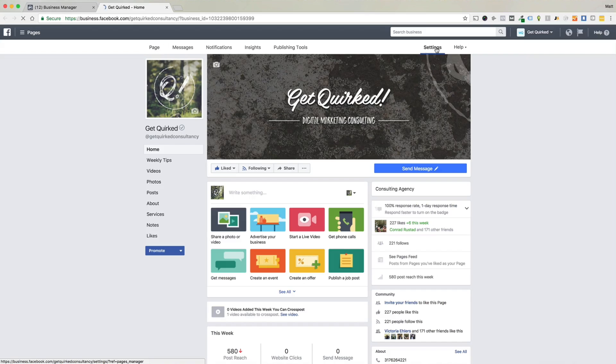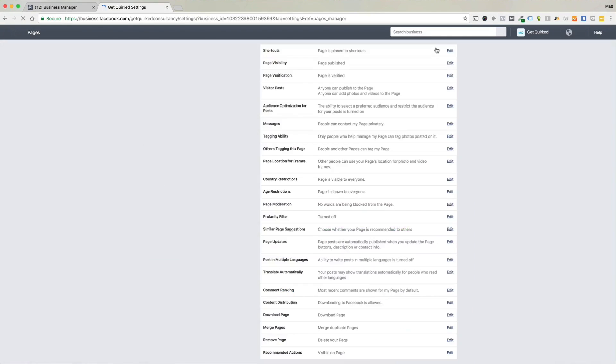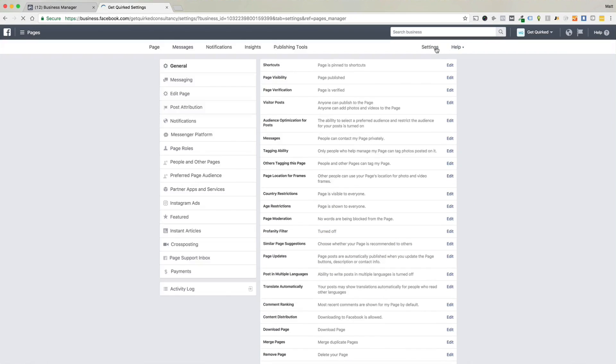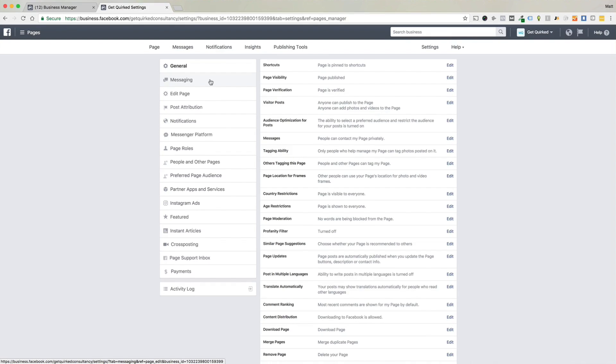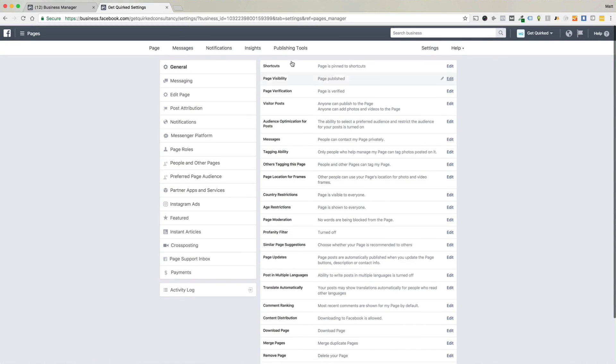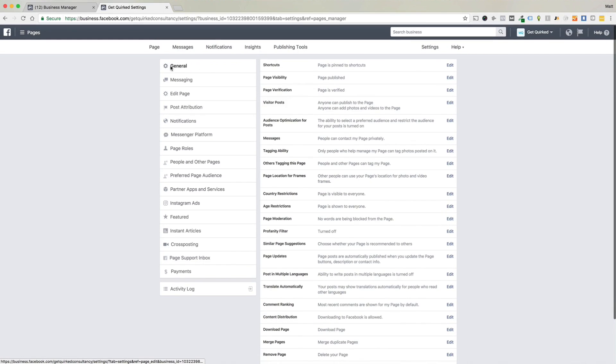So when we pull that up, we're going to have tons of things to look at, but obviously we just want to focus on the messaging aspect. Now don't go here first because a lot of people will and they won't be able to find the settings. What we want to do is be able to turn messaging on. And where we do that is in the general tab, which we're already on. It defaults to this.